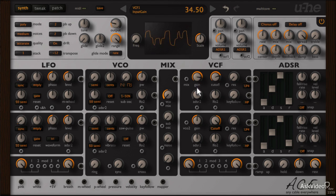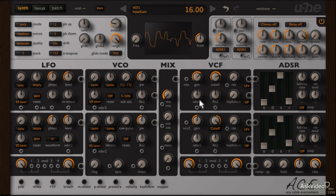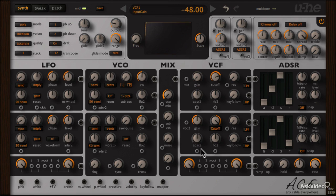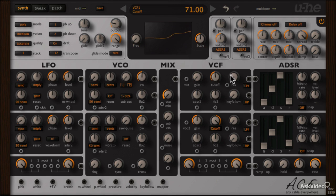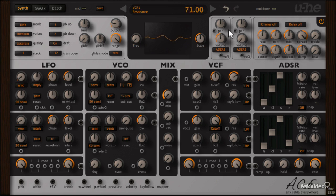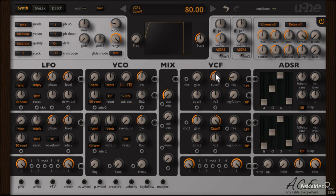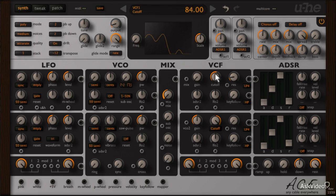But the real fun happens when the filter gain is in the negative. Some really nasty aggressive tones being created here.